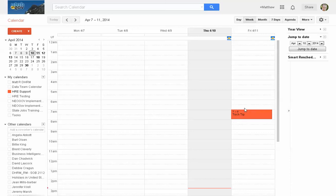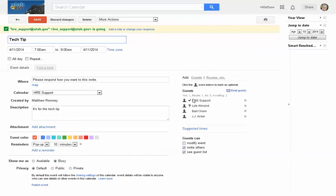This is the opposite problem we used to have before email and all this cool technology. You would ask someone to RSVP and nobody would respond, and then finally 20 more people than you were expecting would show up. Now you can go into the event you've created and see who has responded, who hasn't, and how they've responded — yes, no, maybe, unknown. You can also get those response emails.